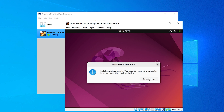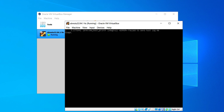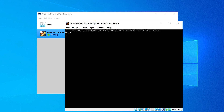Now we have to restart it, so click on Restart Now. Here it says 'Please remove the installation media and then press Enter'. If you are installing it from your pen drive, I would suggest you just remove it and then press Enter.